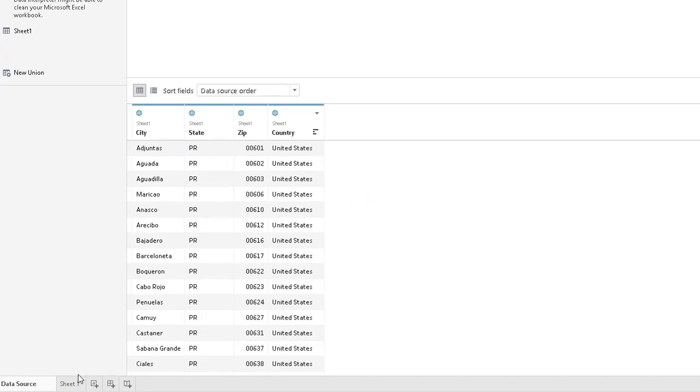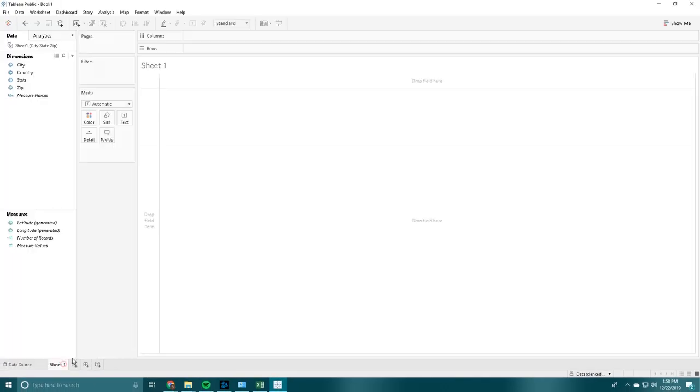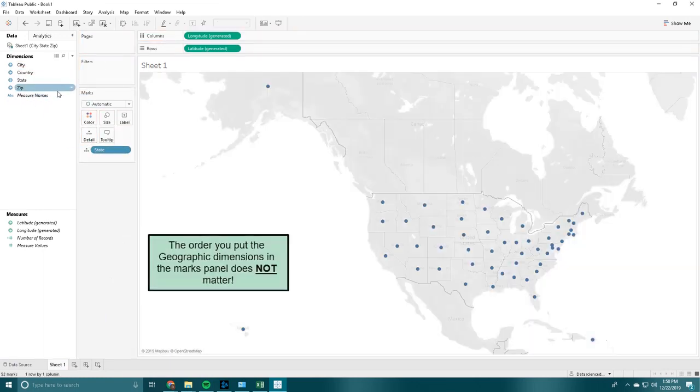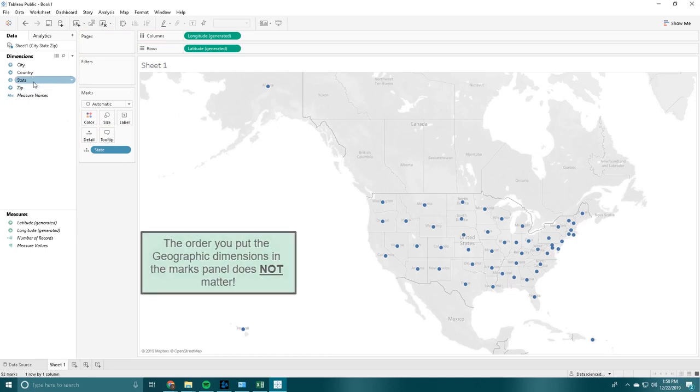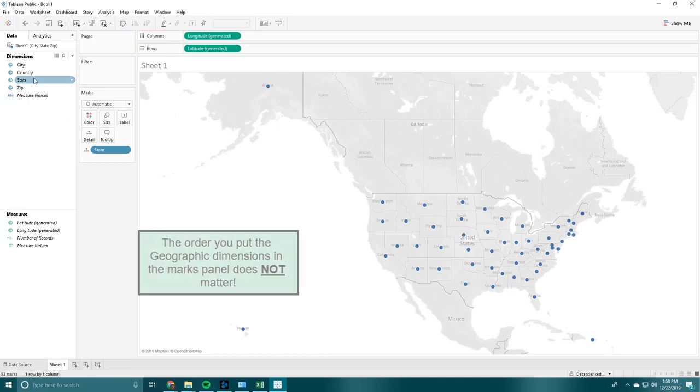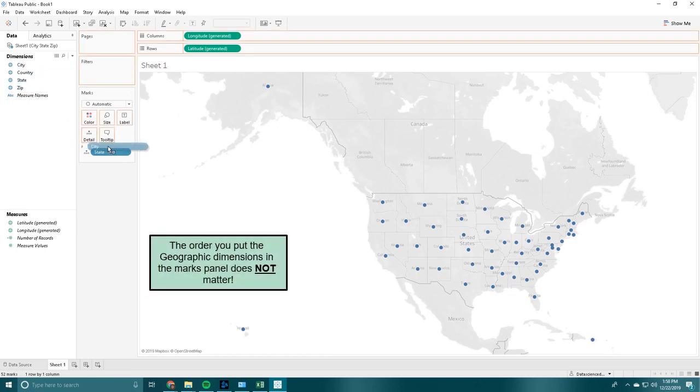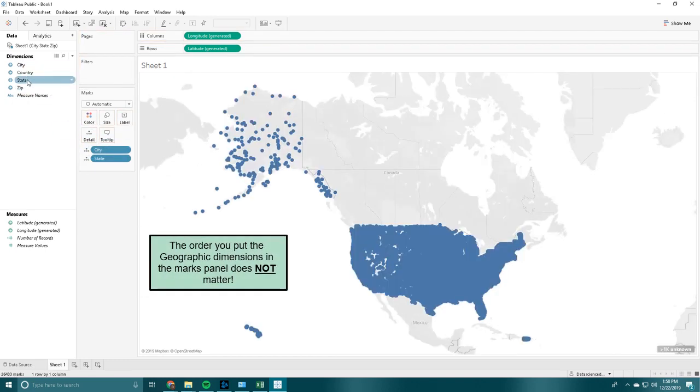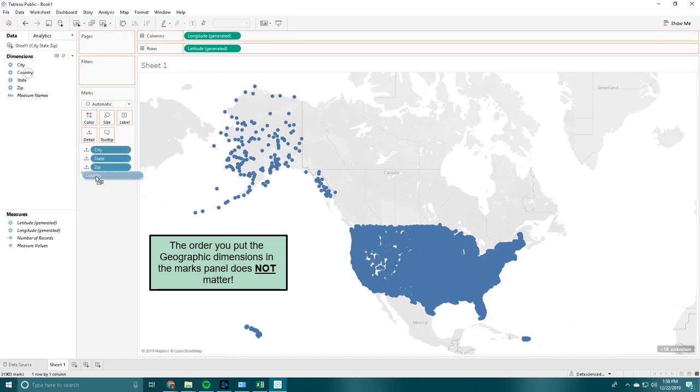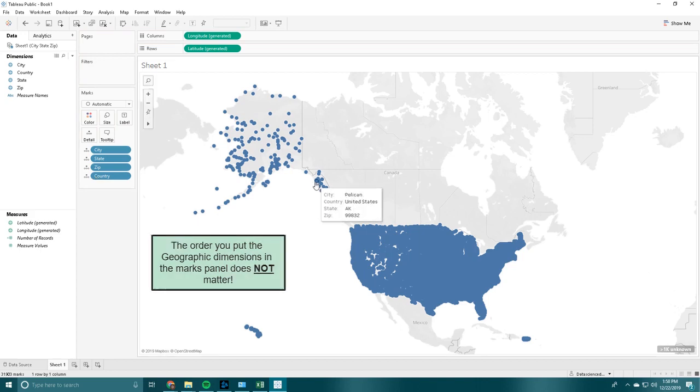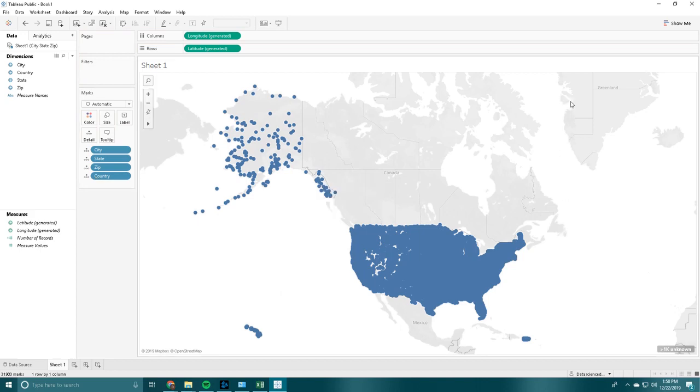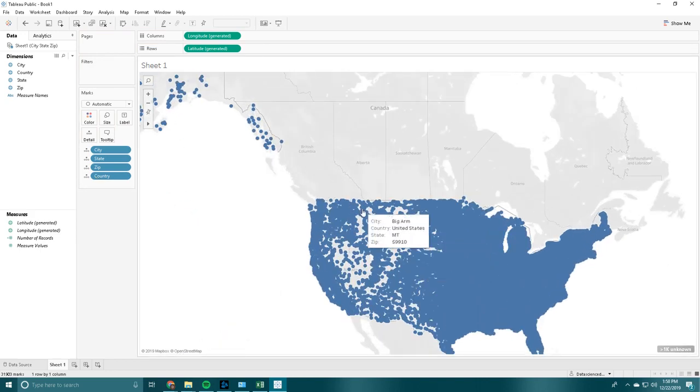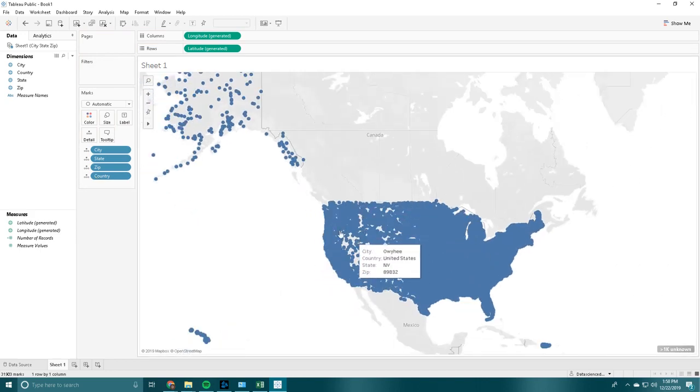We are going to go to sheet 1 and actually create our map. We are going to add state, city, zip, and country. Cool. So all these points are plotted on our map right now.